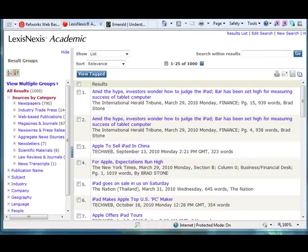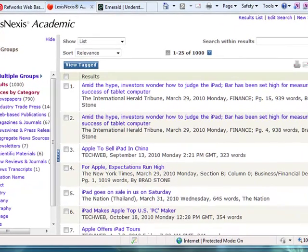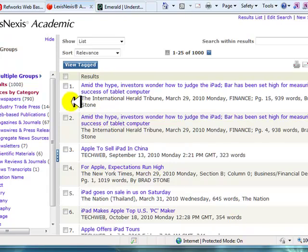For this tutorial, we are going to assume we have already conducted our database search. We'll use LexisNexis for this example. The other databases will import in a similar way.